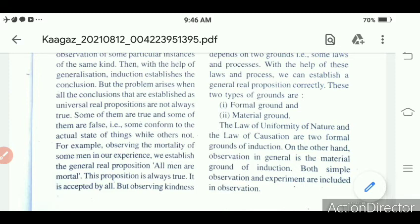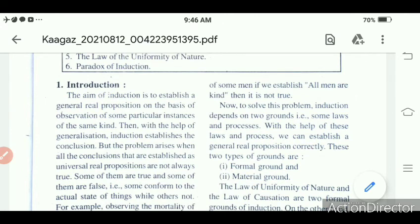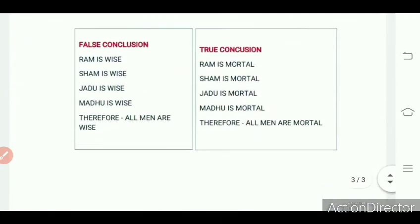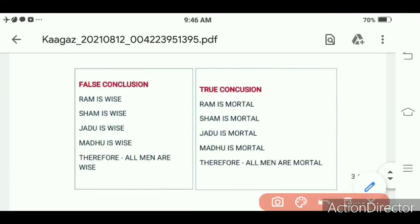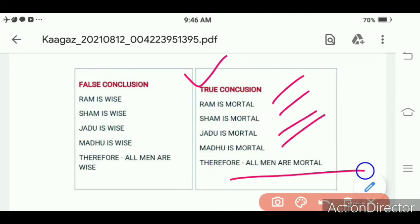Both simple observation and experiment are included in observation. So the formal grounds are: law of uniformity of nature and law of causation. The material grounds are: simple observation and experiment. In induction, we establish a general real proposition from particular facts via generalization and an inductive leap, drawing a conclusion. The problem arises when some propositions are true and some are false.